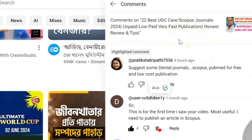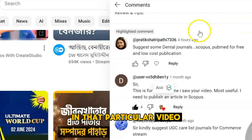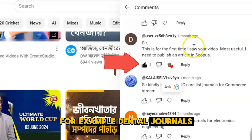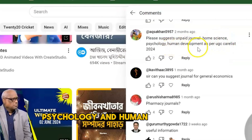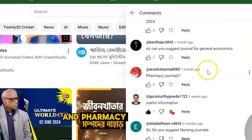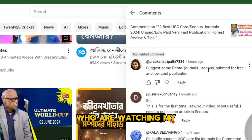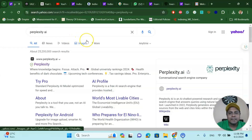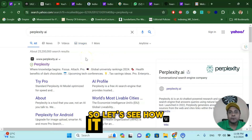In my previous video where I shared 22 best UGC Care Scopus journals, many of my viewers asked and requested me to share — for example, dental journals, commerce stream journals, electronics engineering journals, home science, psychology and human development journals, and pharmacy journals and many more. So I thought that for our distinguished viewers who are watching my videos continuously and supporting me, I have found a very nice way to find your suitable UGC Care Scopus indexed journals very quickly using Perplexity AI.